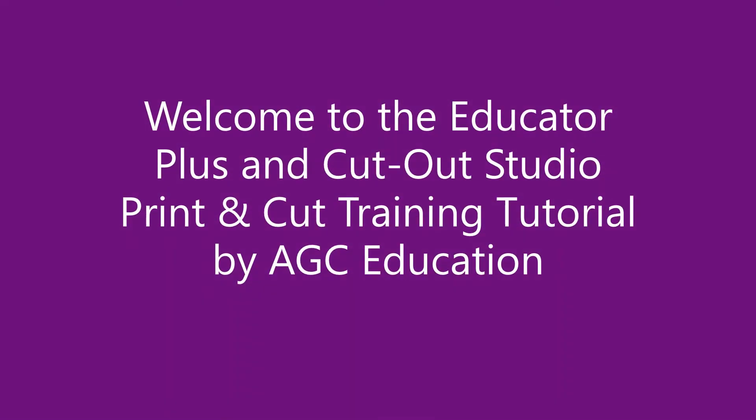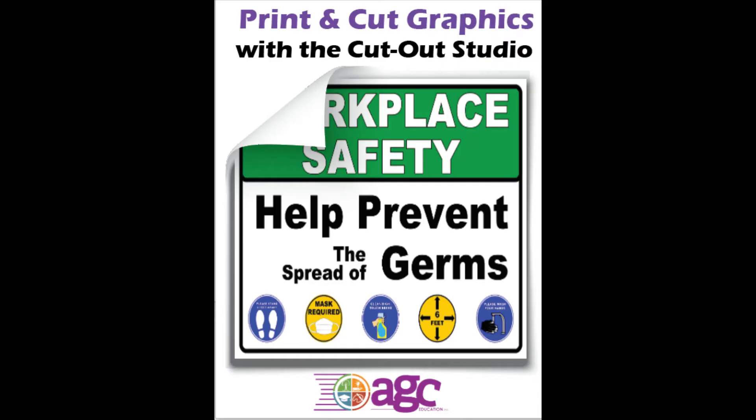Welcome to the Print and Cut Training Tutorial. In this tutorial we will cover the print and cut process using the Cutout Studio Cutter and the Educator Plus Full Color Poster Printer. The print and cut process includes printing a full color graphic and then loading that print into the Cutout Studio to have the printed graphics contour cut out. For this tutorial we will be designing, printing, and cutting out a Workplace Safety Decal.